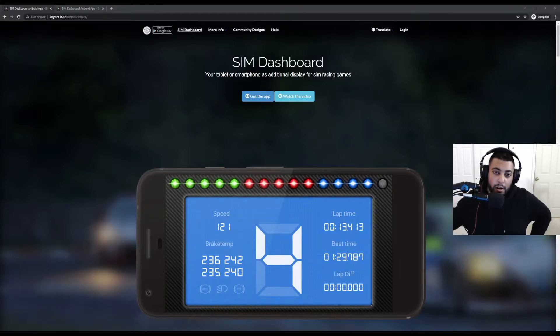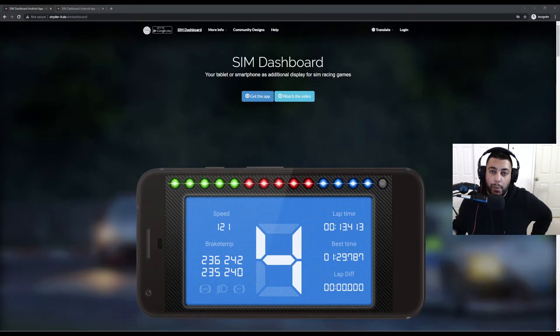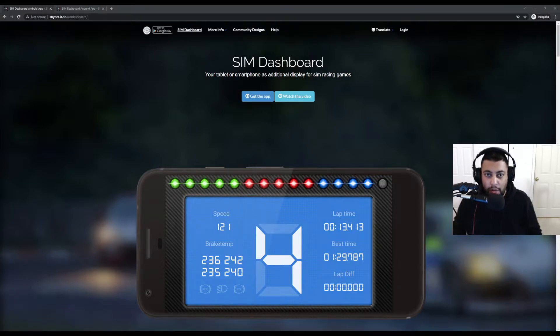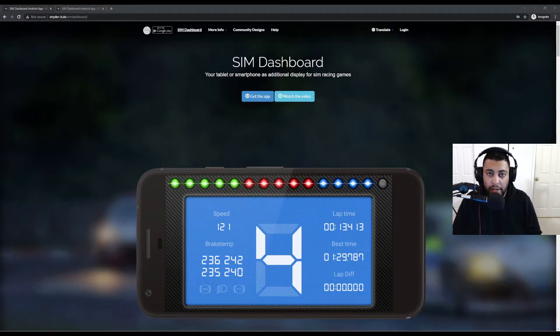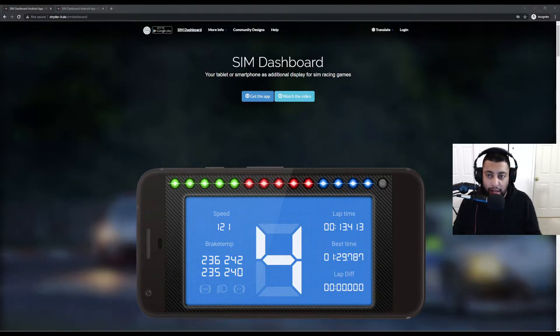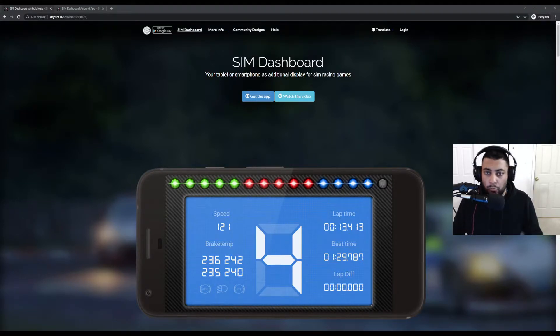What's going on guys, SimSim here and I just wanted to make this quick video about the Sim Dashboard. Some of you have been asking me during my streams, how am I getting the information on my tablets, what the application is called and how do I get it set up. It's very simple.